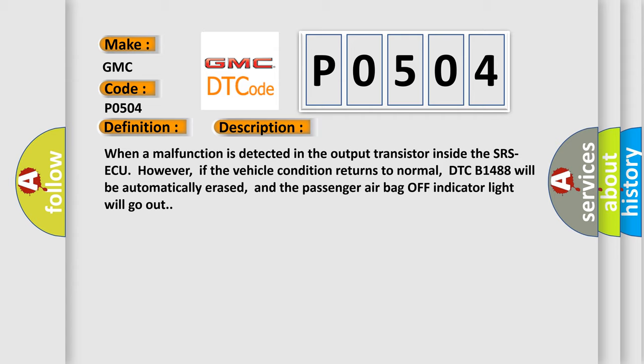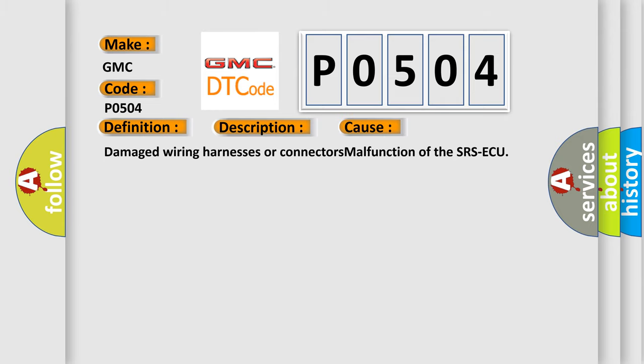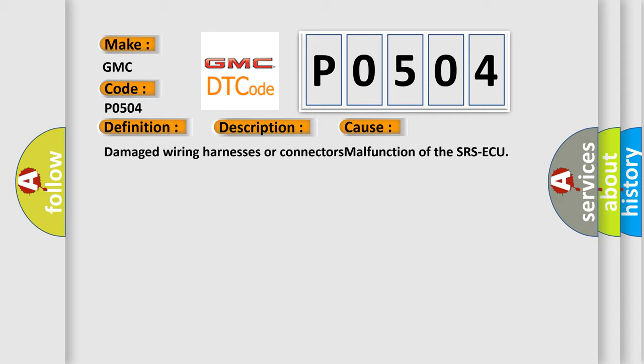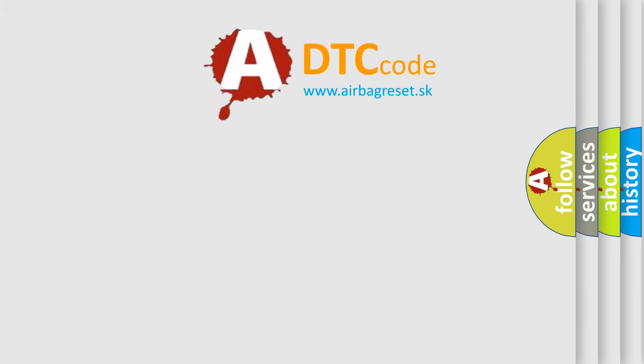This diagnostic error occurs most often in these cases: Damaged wiring harnesses or connectors, malfunction of the SRS ECU. The Airbag Reset website aims to provide information in 52 languages.